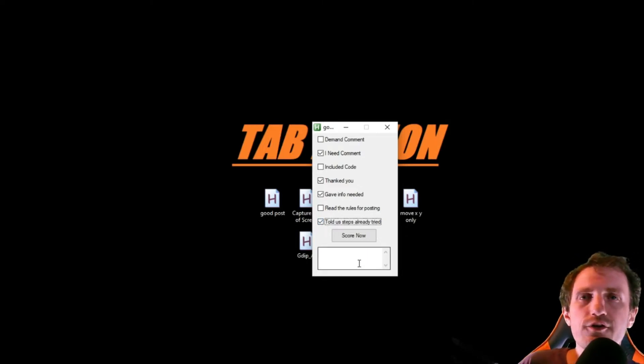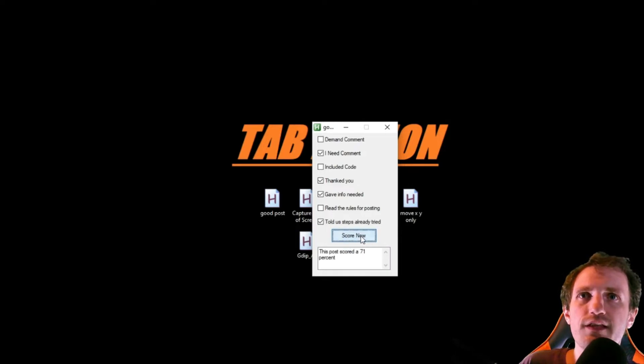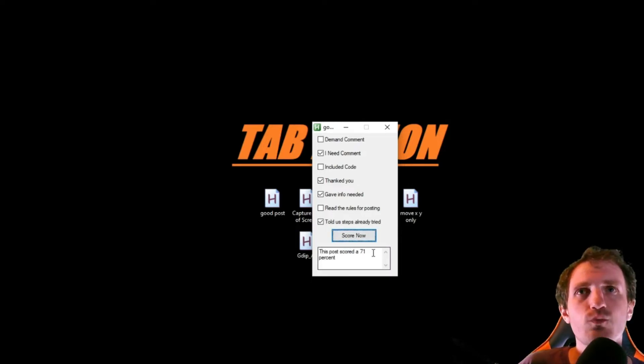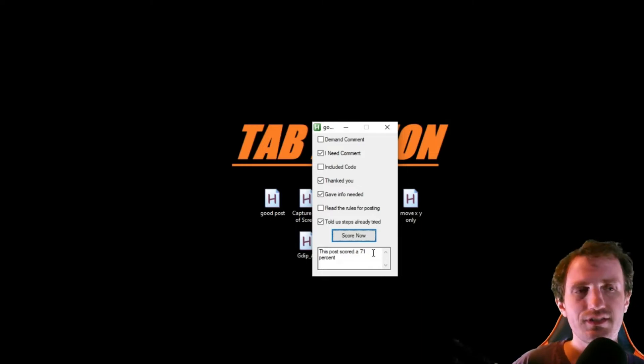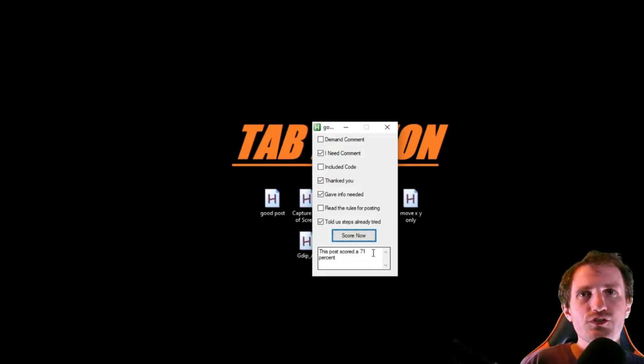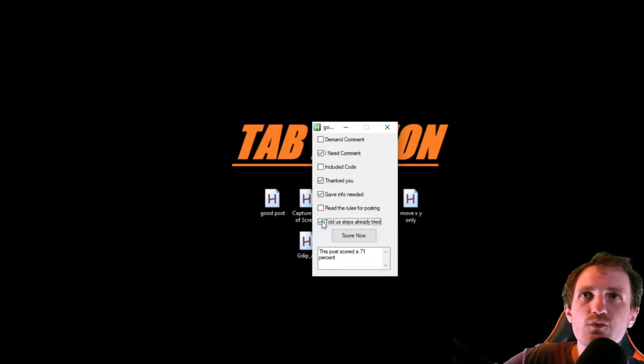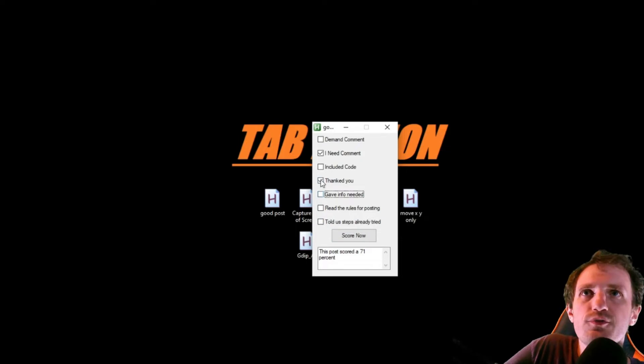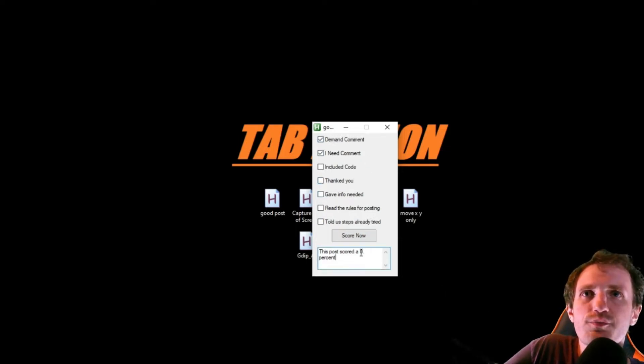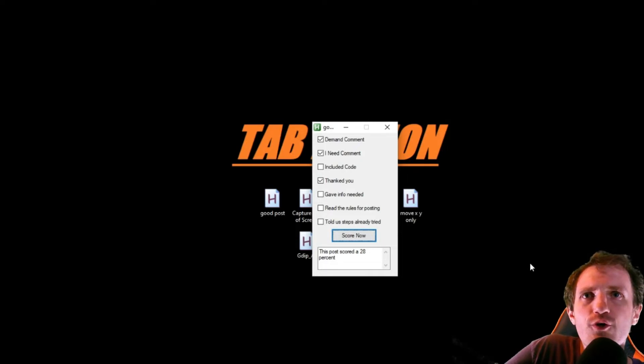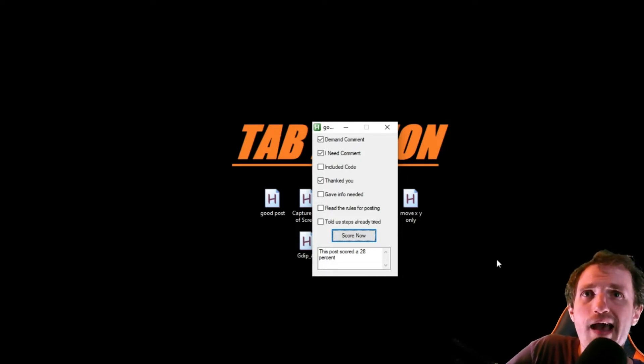We at least kind of know they might have tried. So we're now going to go ahead, push score now, and this little edit box is going to go, this post scored a 71%. So not a great grade, but I've seen worse where people give you no information. They just demand and say, I need, and that would obviously score pretty low, like a, well, let's say they thank you'd or something. That would score pretty low at a 28%. That's pretty bad.